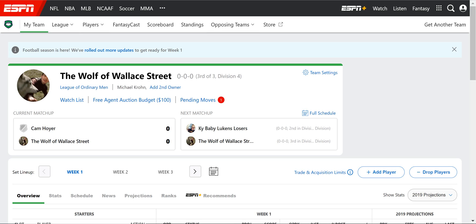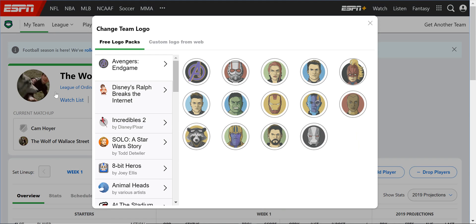All right, Internet. Today I'm going to show you how to upload a custom photo to your ESPN fantasy team. So where we're going to start is right on the home page of your league. Here we are, and it shows your team photo right over here — our team logo. What you want to do is hover over it and click change. From here, we're going to go to custom logo from web.